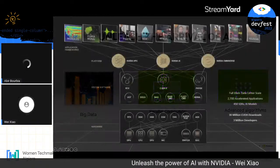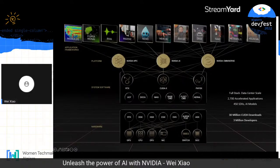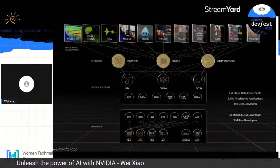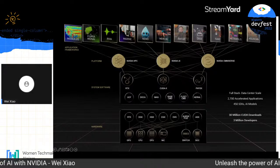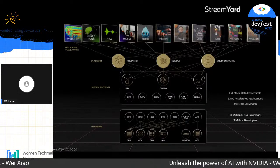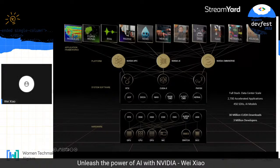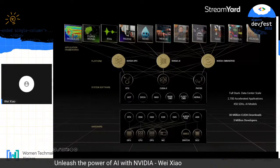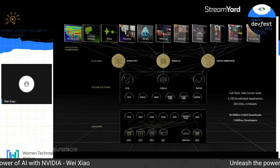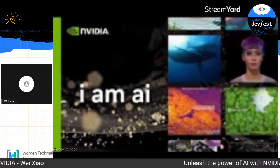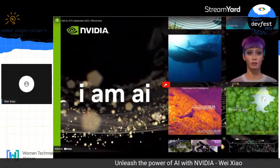NVIDIA is not only a chip inventor or manufacturer. On top of that, we provide different software solutions to help you get the best mileage out of NVIDIA GPUs. I'll highlight two of them today, and before that I want to play a video to help you understand NVIDIA's role in different industry verticals.